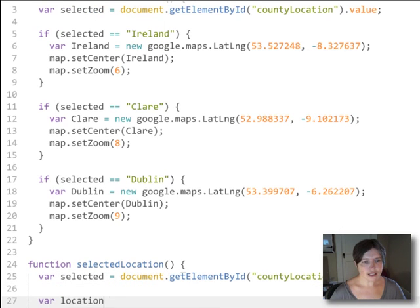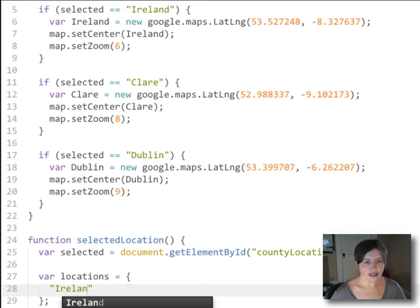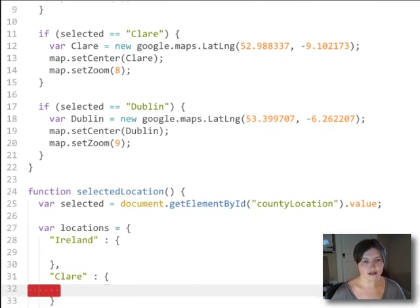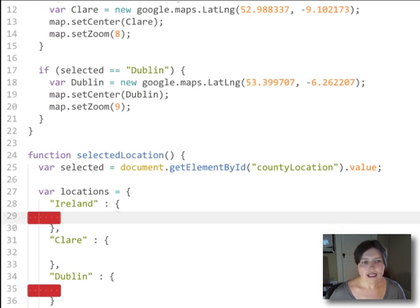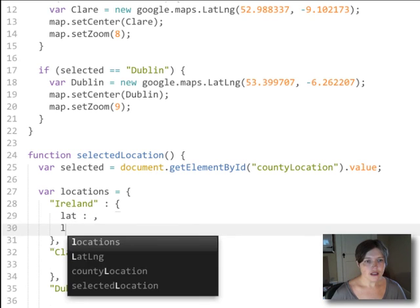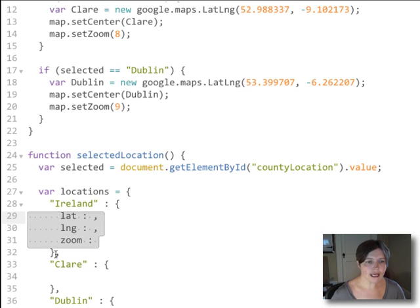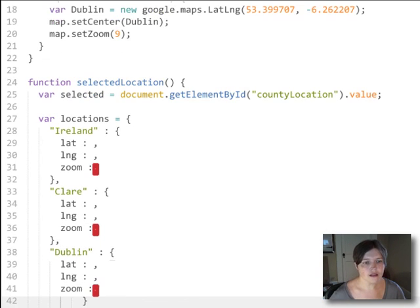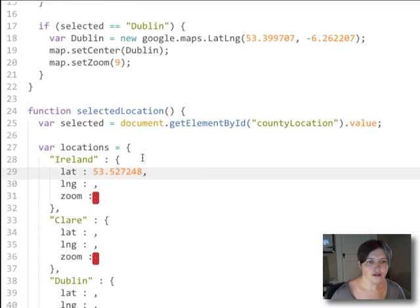The next thing we're going to do is create a locations object. That locations object is going to have three properties: Ireland, Clare, and Dublin — each assigned an object. Inside each of these per-location objects, we're going to enter the latitude, longitude, and zoom level for the location. We'll copy that structure down and then take the data from above and move it into these objects.